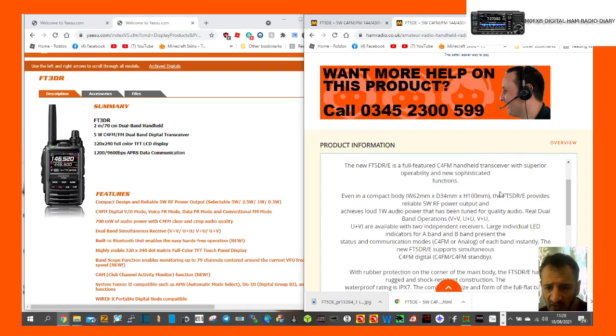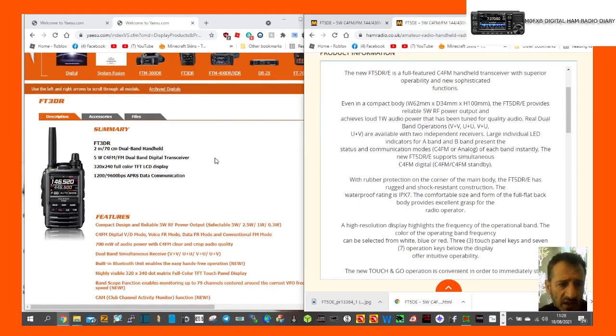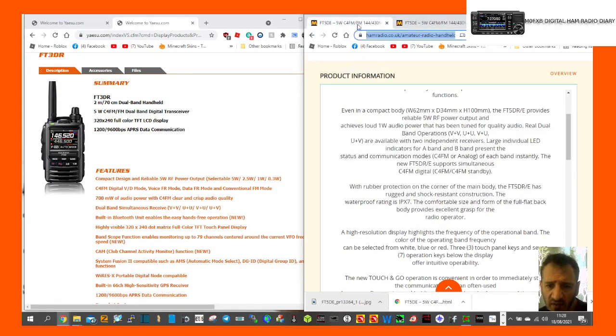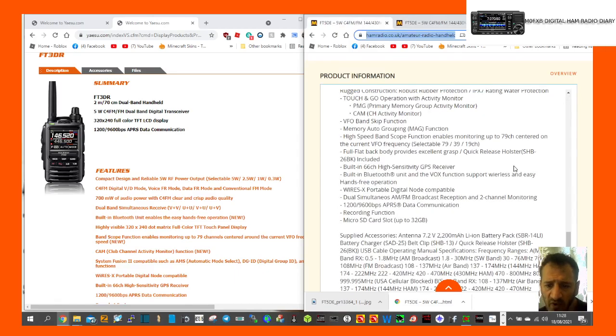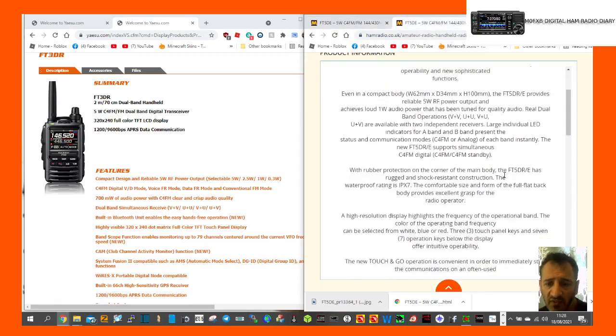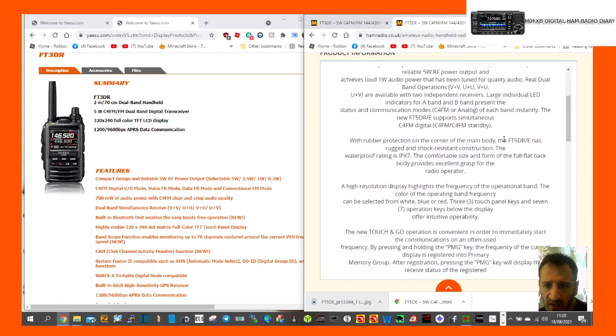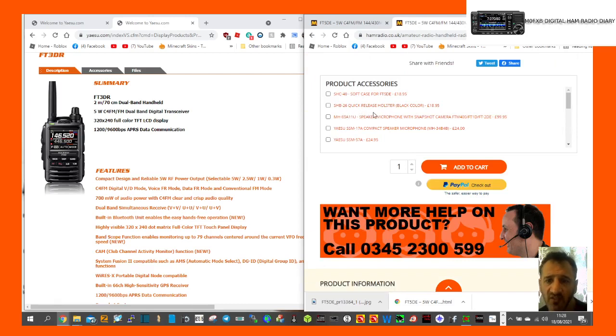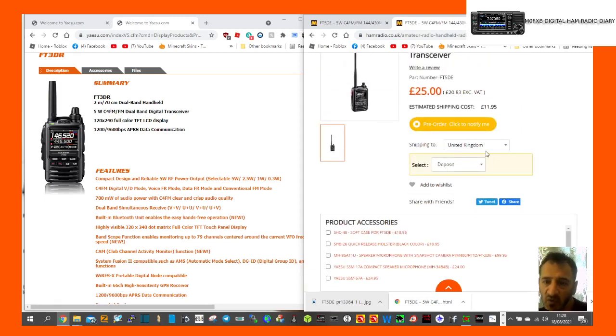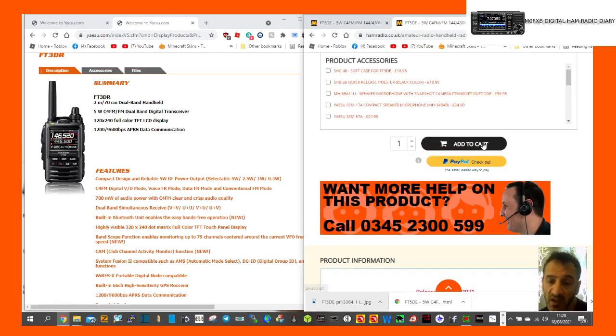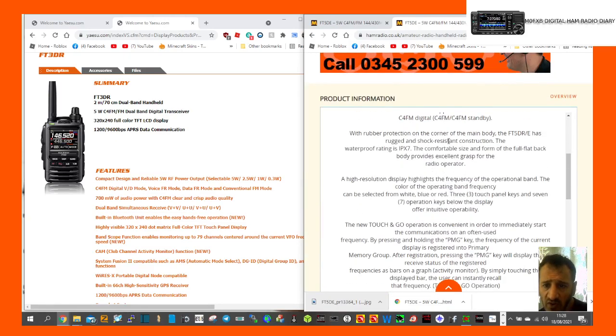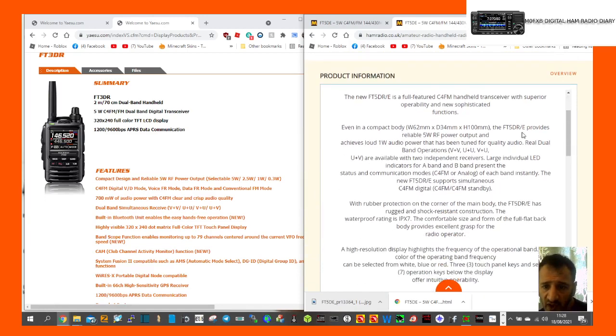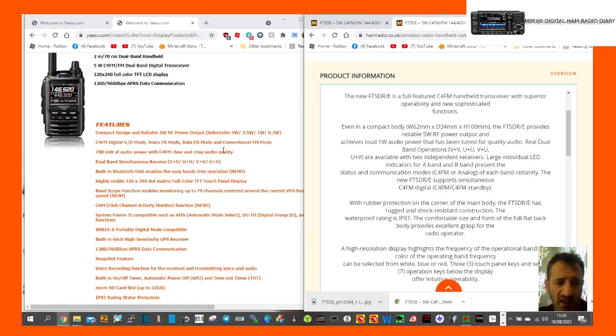Looking at some of the specifications here, they've got this sort of quick release bracket. I'm looking at Martin Lynch's stuff here. There's a SHB-26 quick release holster, black, £18.95. Some people are including this when you eventually buy it. Is it available in the shops at the moment? No, I can't see it anywhere in the world. When you start to look at these specifications, Martin Lynch is taking deposits.